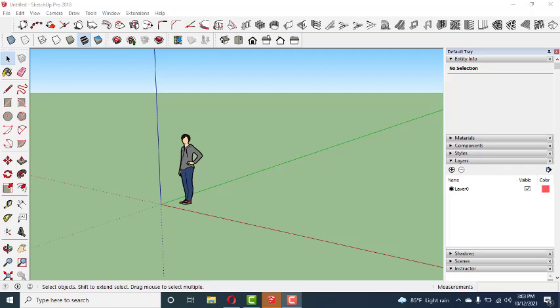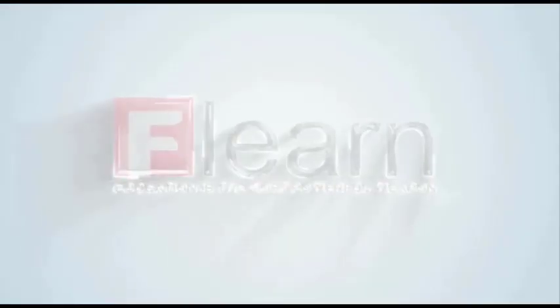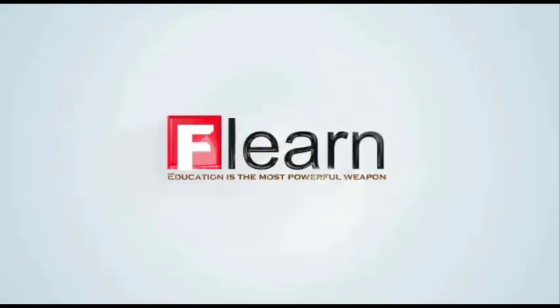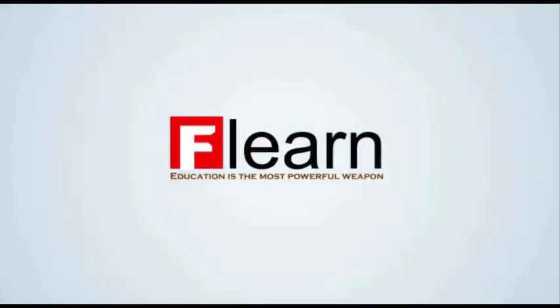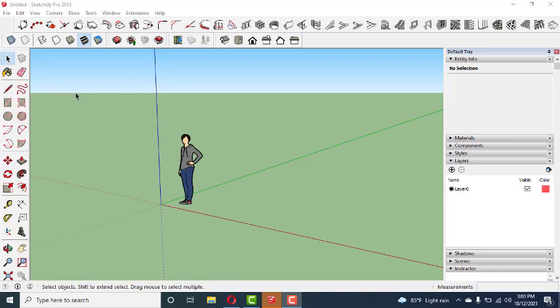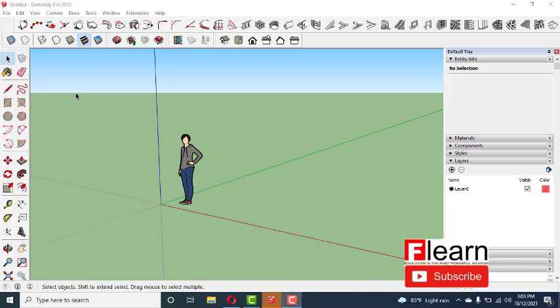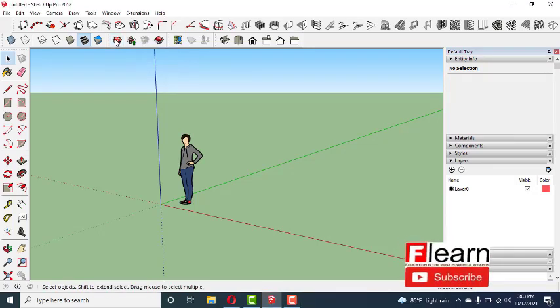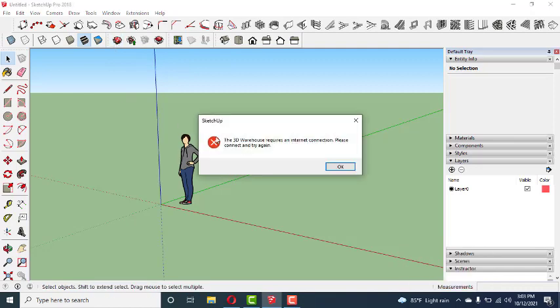Welcome to Flow On. Hey guys, in this tutorial I'm going to show you how to enable the 3D Warehouse in SketchUp. I have already installed SketchUp and I'm going to open the 3D Warehouse.